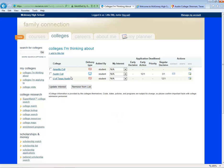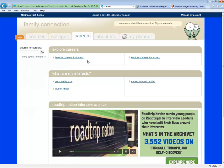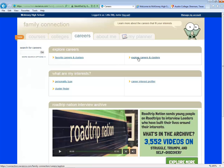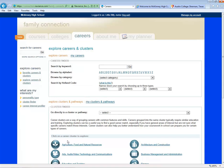Now let's visit the Careers tab. Here you'll be able to take career assessments, explore career fields, and access the Road Trip Nation interview library. Let's begin by looking at Explore Careers and Clusters. You can search by keyword, browse alphabetically or by category, or you can choose a pathway.